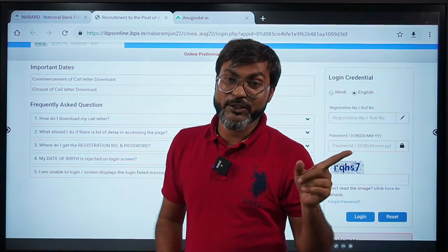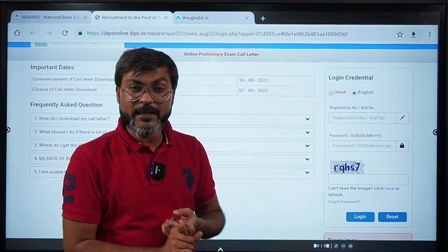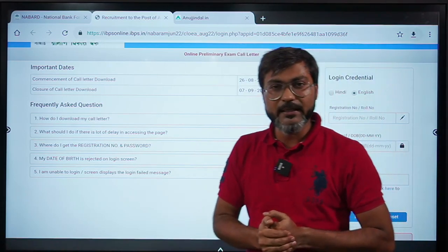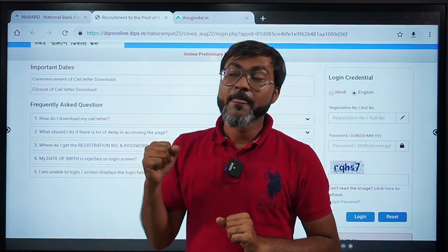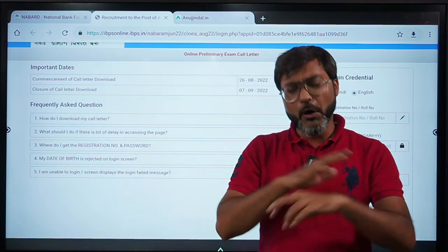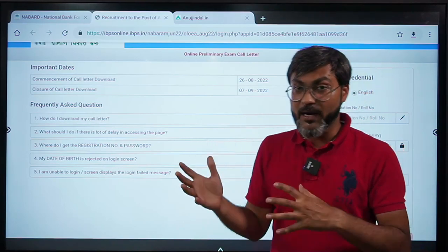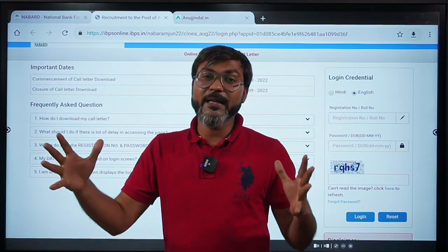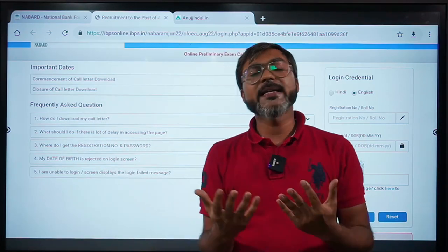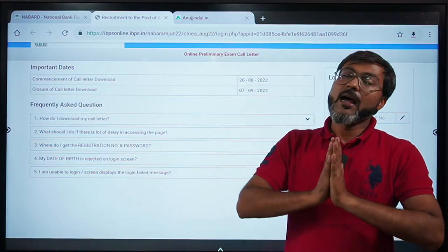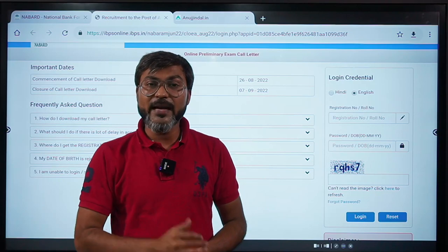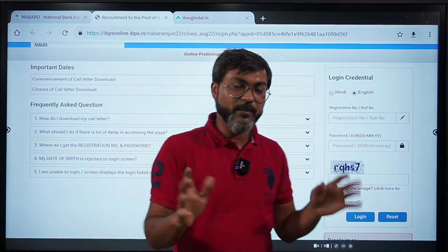Point number four — don't underestimate the power of the qualifying section. Do not underestimate it. To give you an example from UPSC — when there was a lot of controversy regarding CSAT, UPSC made CSAT so difficult that many people could not even score 66 out of 200. The same could happen with NABARD — what if they make the question paper so tough that many people cannot qualify it? I personally believe it won't get that difficult, but you never know what the examiner has in mind. We have seen in RBI examinations how the level changed drastically from 2019 to 2021-22. Anything can happen, so don't underestimate that.